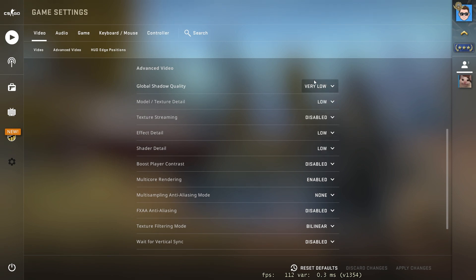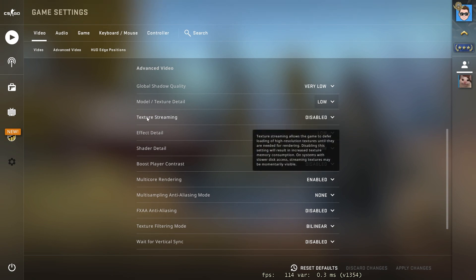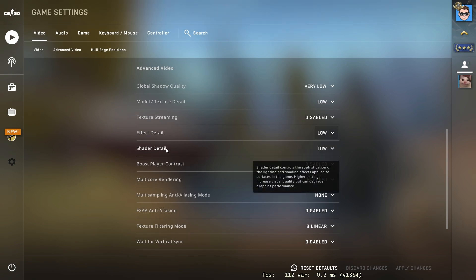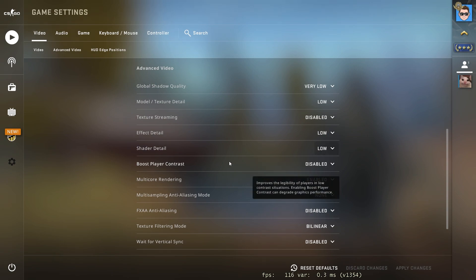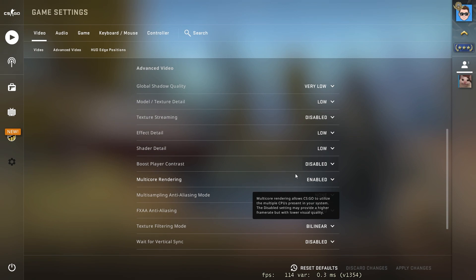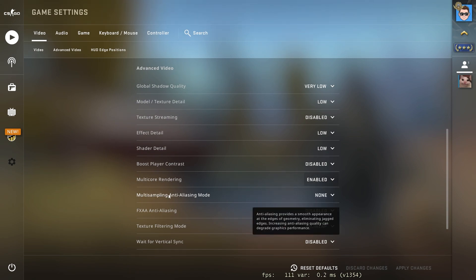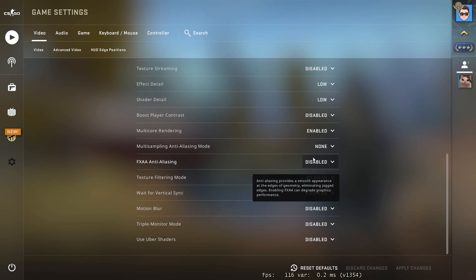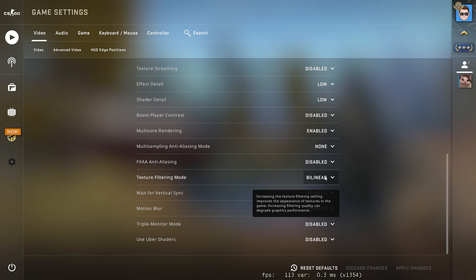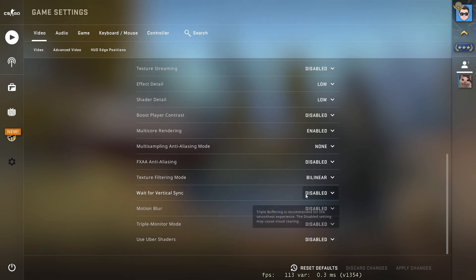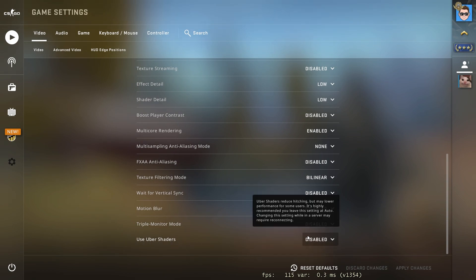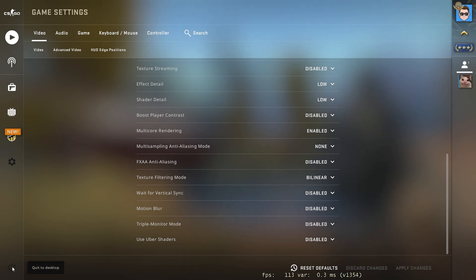Texture detail select Low, texture streaming select Disabled, effect detail select Low, shader detail select Low. Boost player contrast select Disabled, multi-core rendering select Enabled, anti-aliasing mode select None. FXAA anti-aliasing select Disabled, texture filtering mode select Bilinear, wait for vertical sync select Disabled, motion blur select Disabled, triple monitor mode select Disabled, use super shaders select Disabled. Then press Apply Changes, then Quit to Desktop.